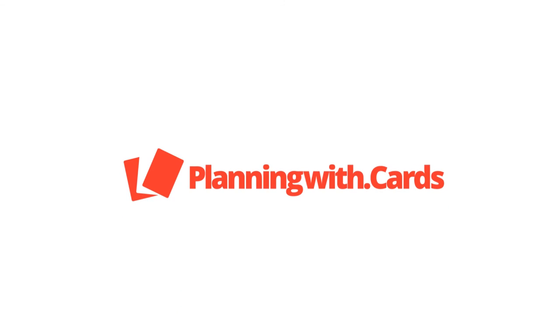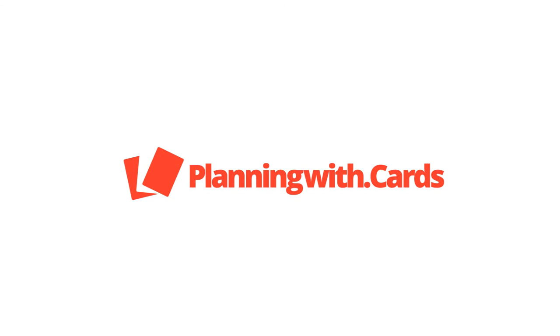Improve your software project's estimation with Planning with Cards and help your team get better results.